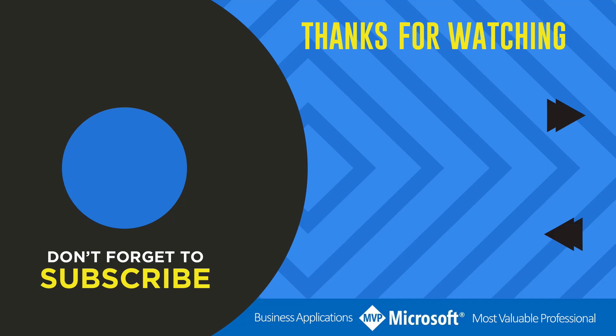Thanks for watching another video by me Flo Joe. If you liked the video don't forget to hit that like button or select a video on your screen right now to continue learning more about the Power Platform.